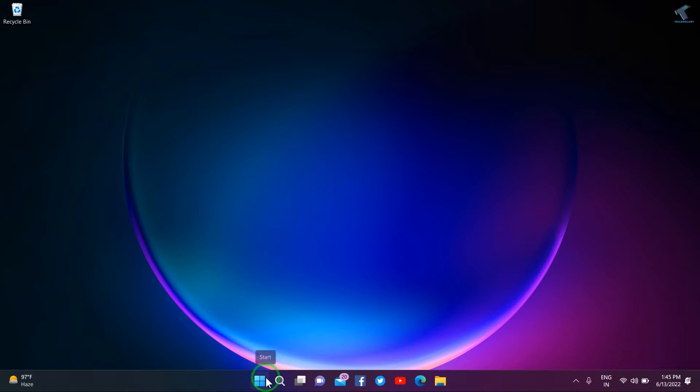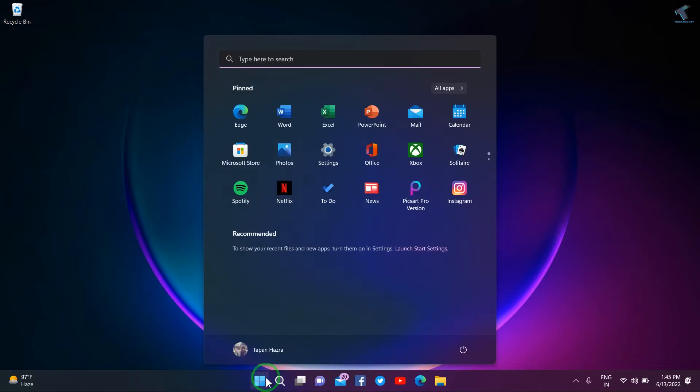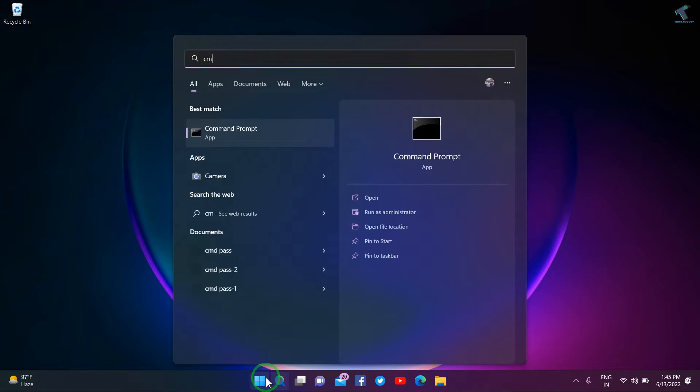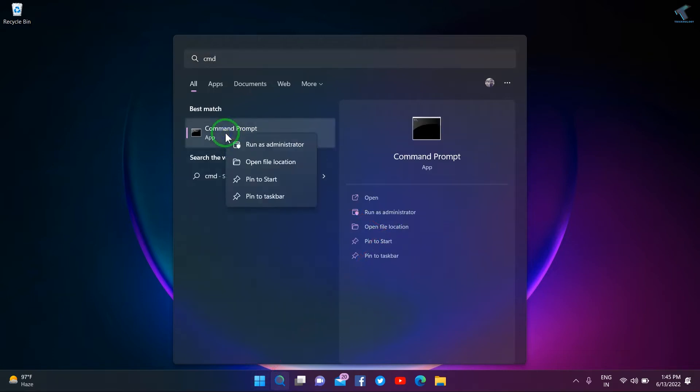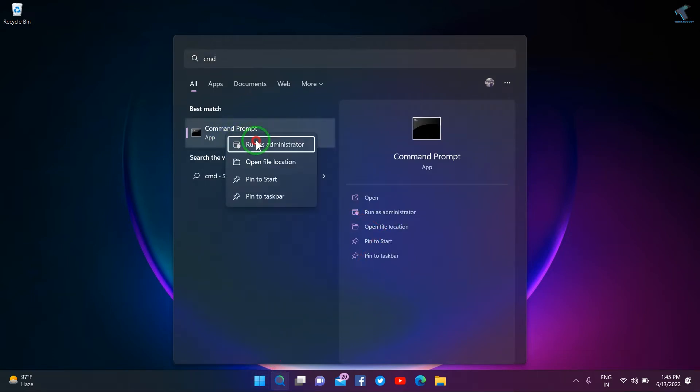First, what you have to do is go to your Start menu and type CMD. Now right-click on Command Prompt and click on Run as Administrator.